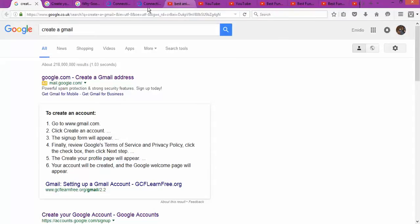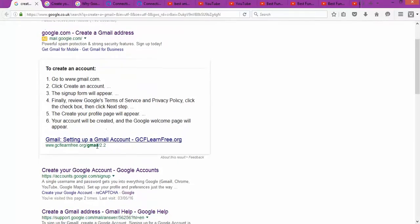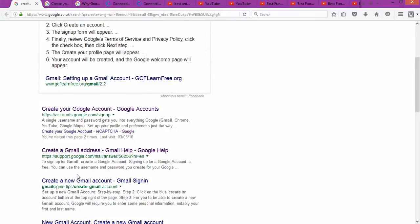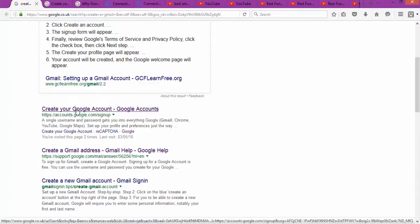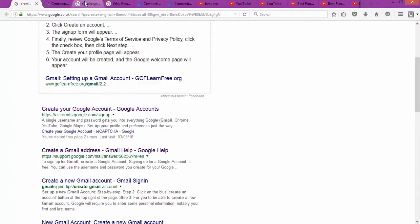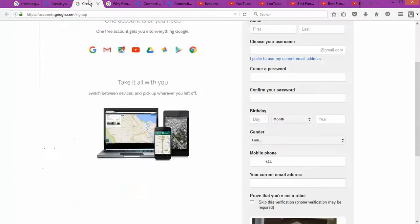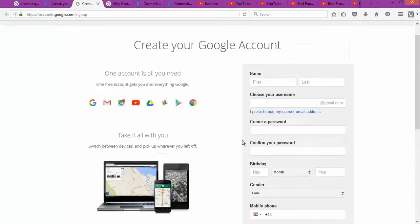The first thing that you're gonna need to do to start your YouTube channel is to create a Gmail account. To do that, you go to Google and you type 'create a Gmail account.' As you can see, that gives you the step-by-step process. The next step is to open the Gmail account creation page.